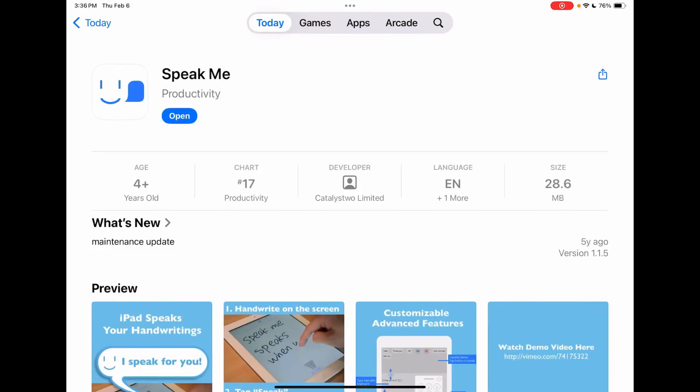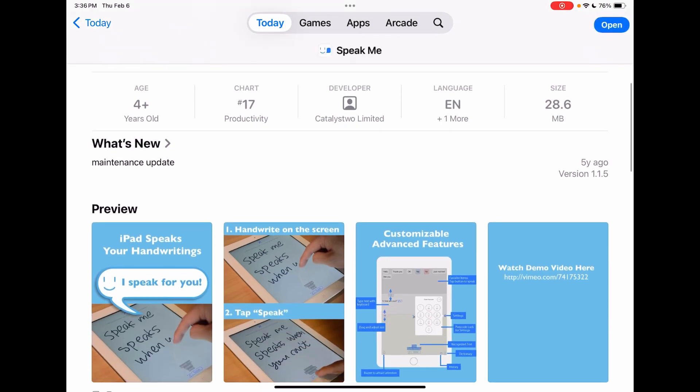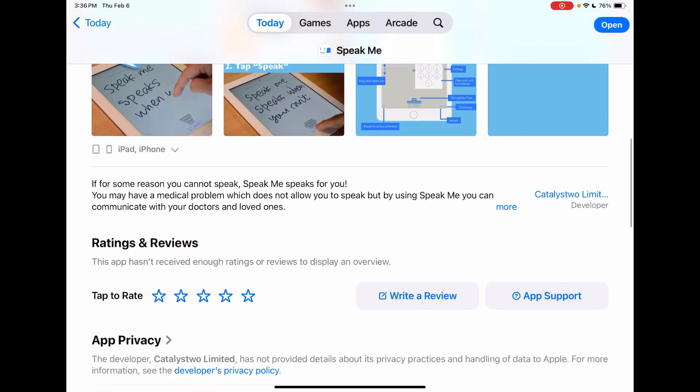All right, so here's a bit of a look at the Speak Me app, which is specifically designed for handwriting to text to speech. It's not like a whiteboard where you're just drawing. It's specifically designed for being able to handwrite and have that converted automatically to text to speech.